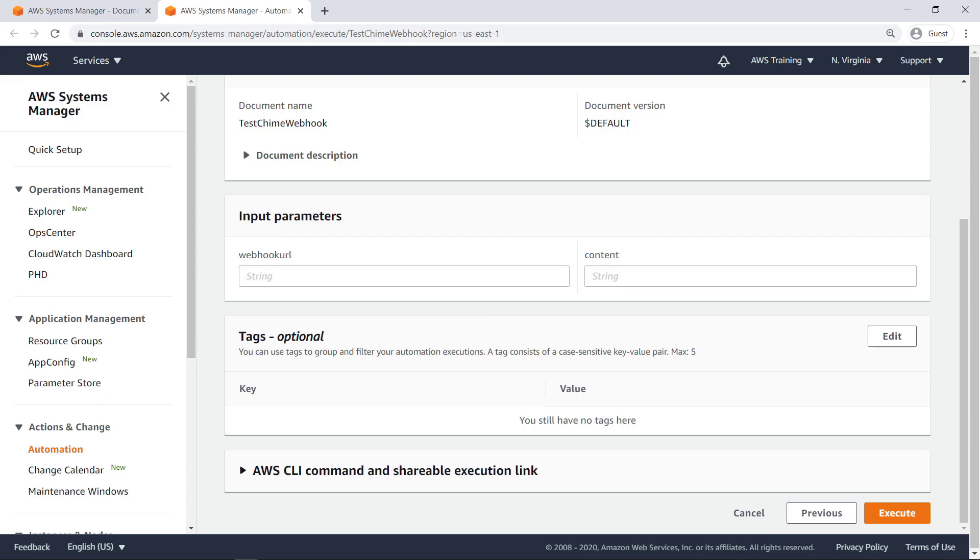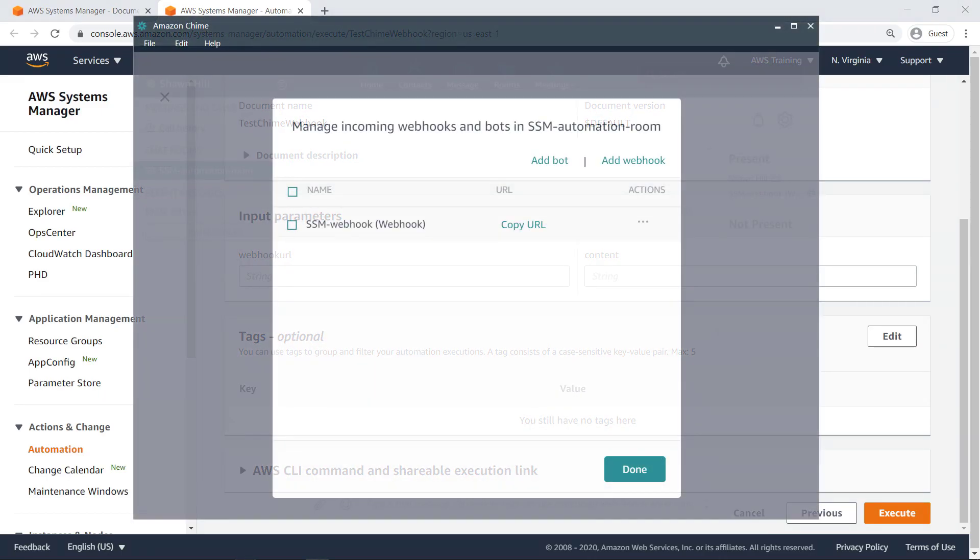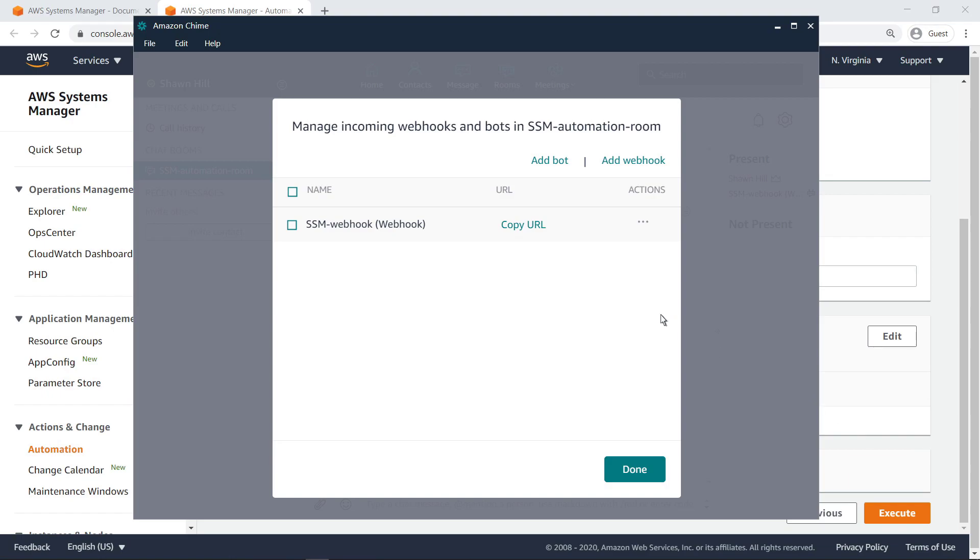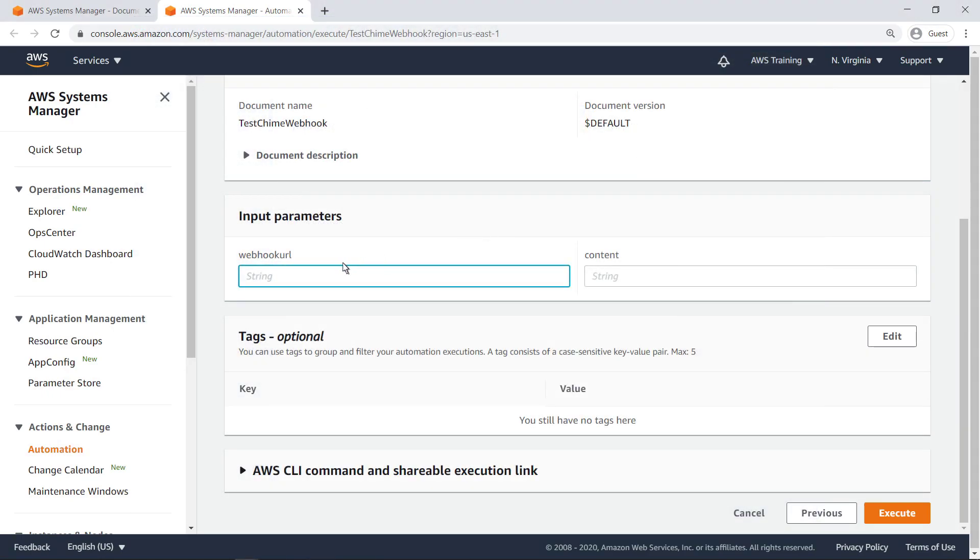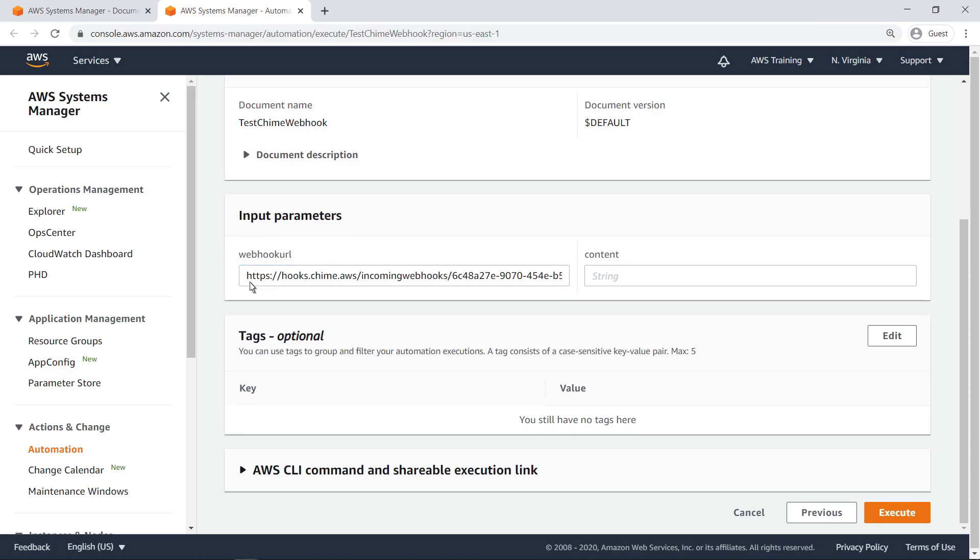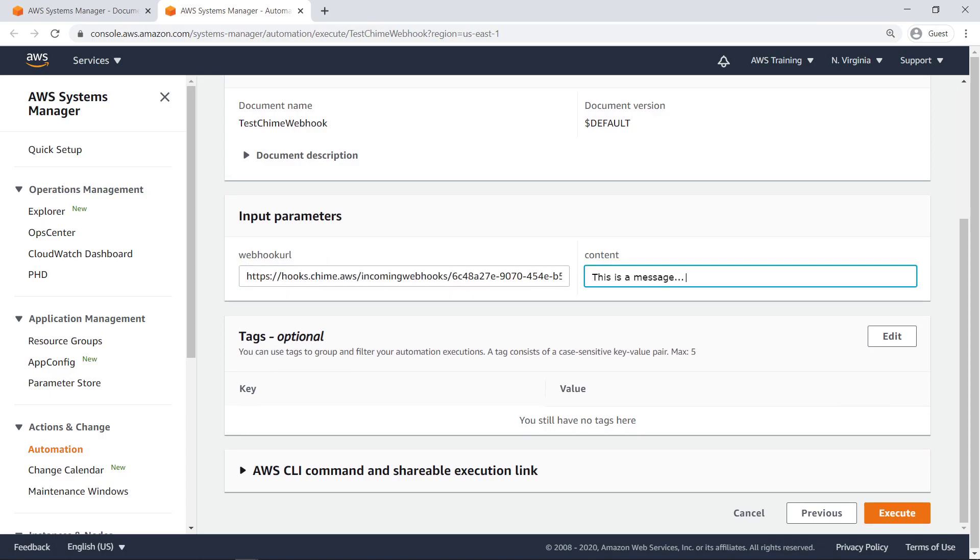As expected, we're prompted to provide two input parameters. Let's open Chime to get the webhook URL. Now we'll provide a sample message and execute the runbook.